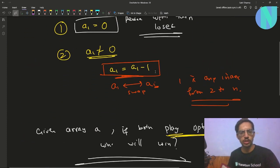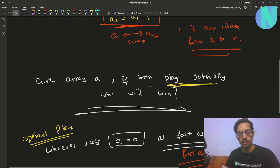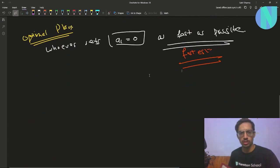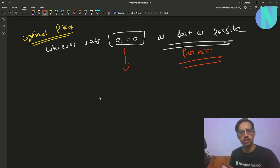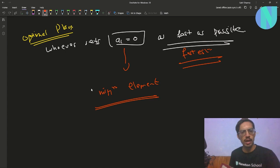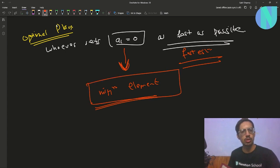You just have to set a1 equal to 0 in the fastest manner. In your operation, the a1 value is decreasing by 1 every time, so which will be the fastest element to reach 0? It will obviously be the minimum element. So you can swap the minimum element with a1, and in every step the value of a1 will decrease by 1 — the minimum element will be the fastest element to reach 0.